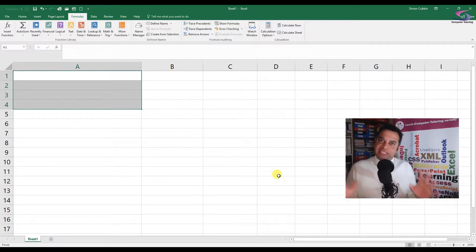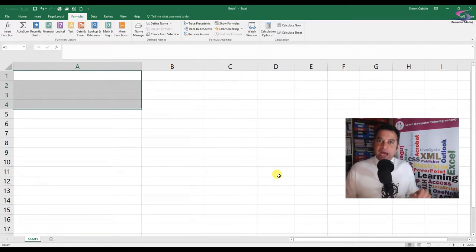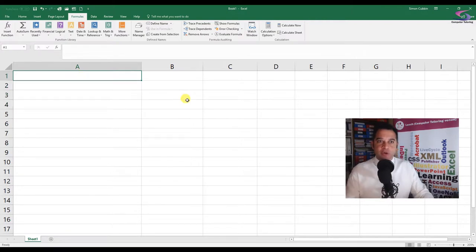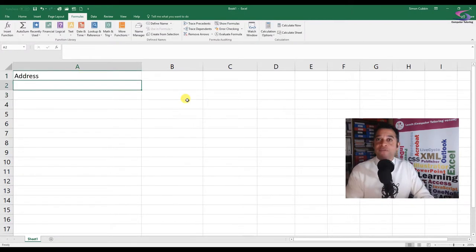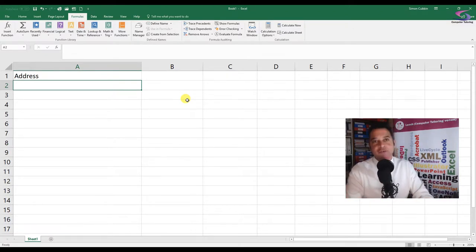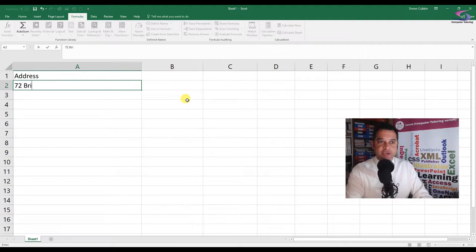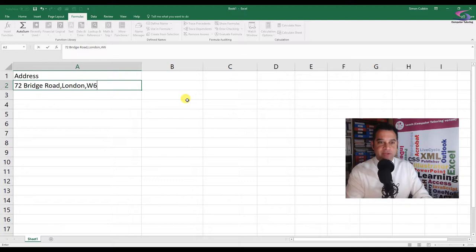Let's suppose a particular scenario where somebody's given you a list of addresses. You can open any spreadsheet and type it in. I'm going to type in a heading of 'address' in A1. I encourage you to do the same, and then we're going to write in an address. So I'm going to type: 72 Bridge Road, London, W67 JJ.